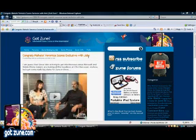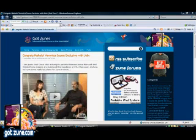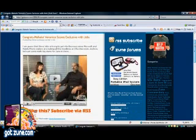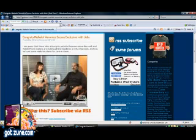Basically what it does is it converts YouTube videos to file formats that you can use on your devices — for instance, the Zoom. I don't know what the legality of it is, but I'm not condoning it — I'm just trying it with my own videos at least.